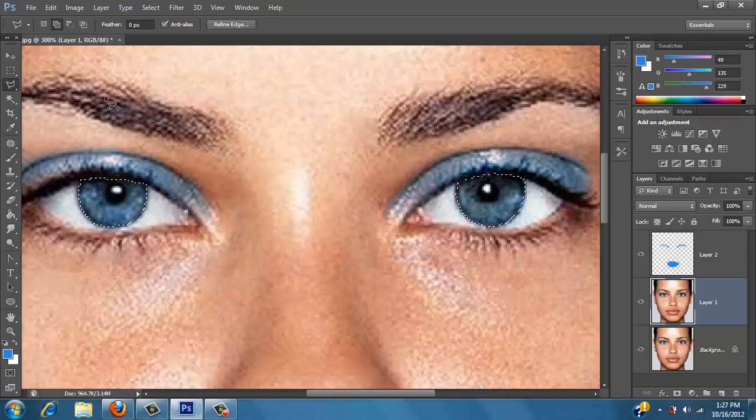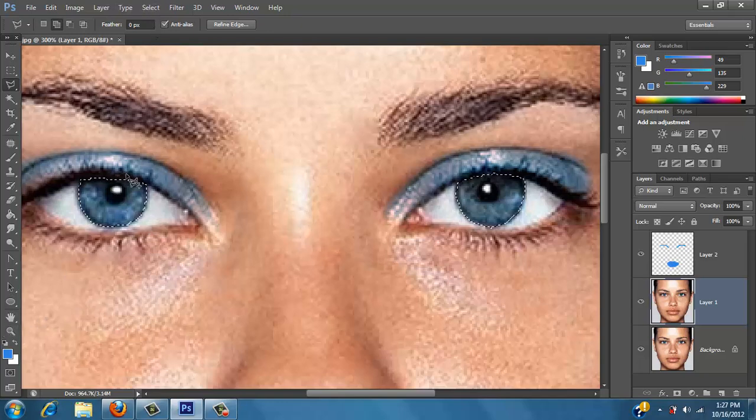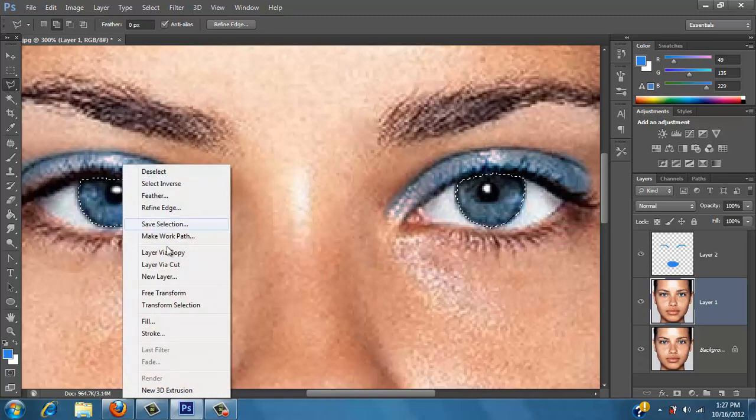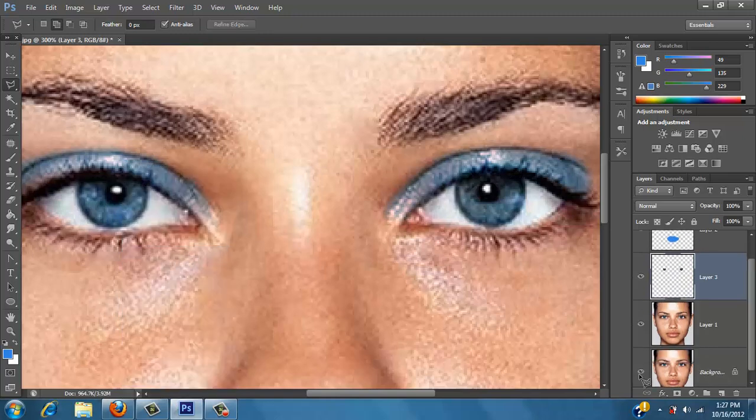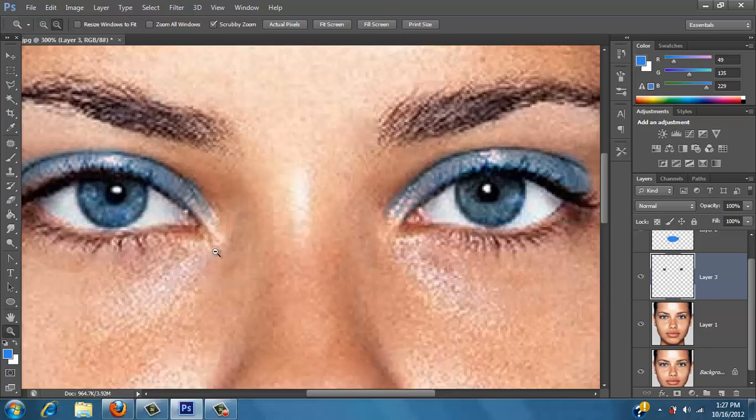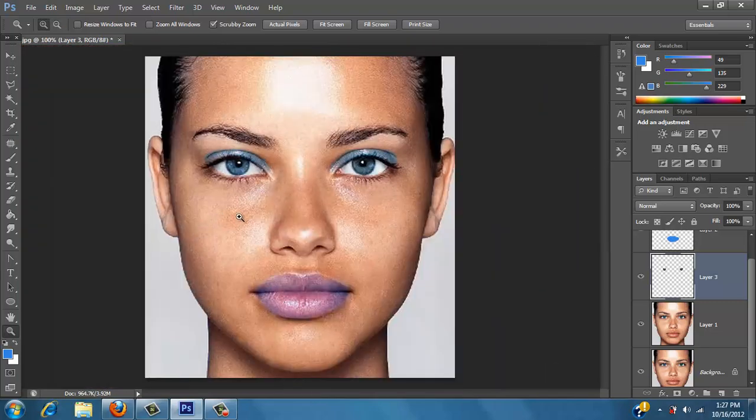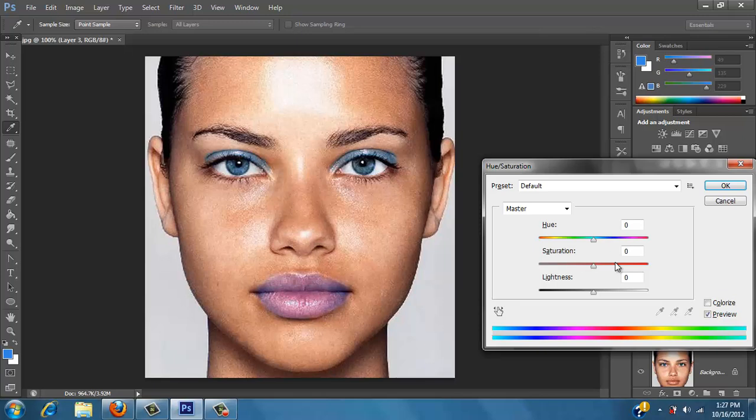So we're going to go ahead and right-click, layer via copy. So now we have our eyes on a separate layer.